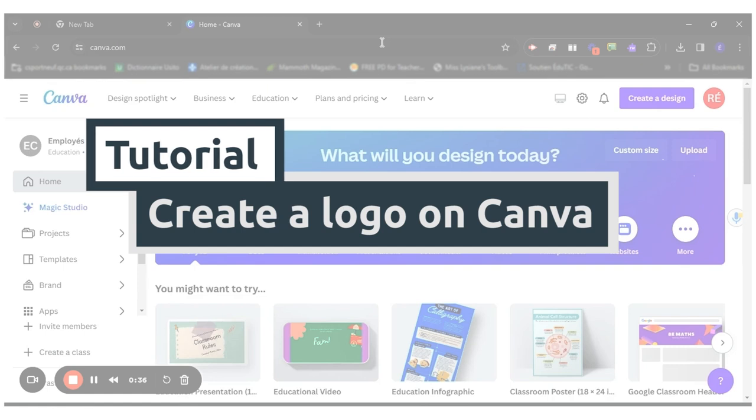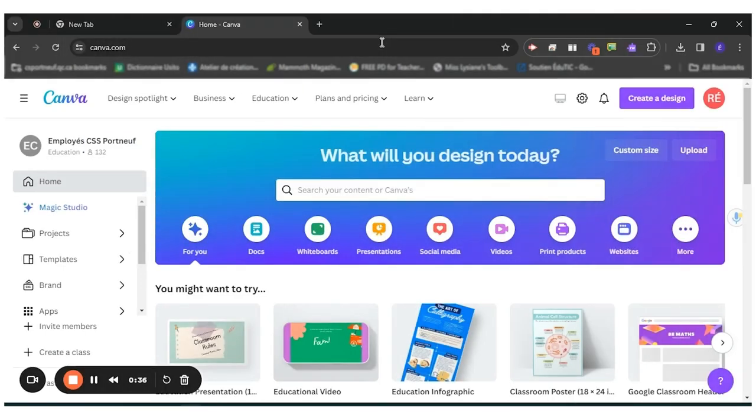What's interesting about Canva is that you can get verified to get Canva for Education for free. School service centers can have their domain name verified for their whole staff all at once.